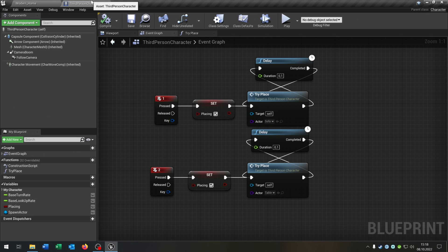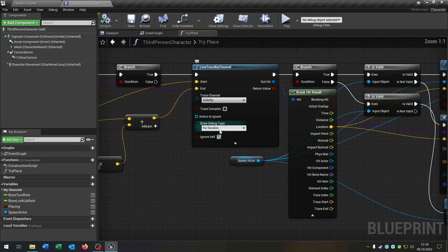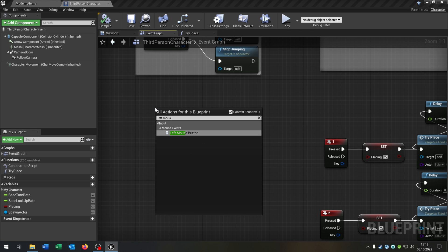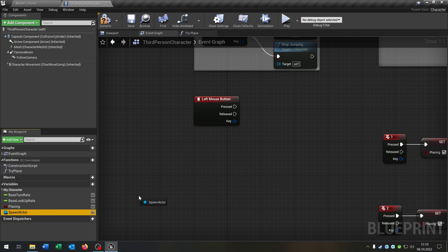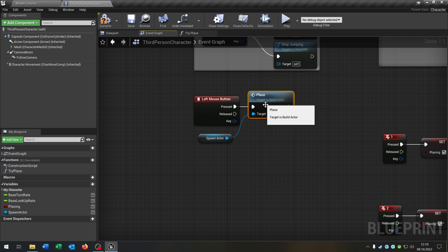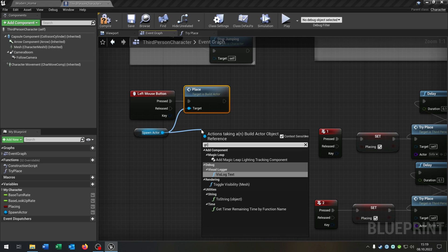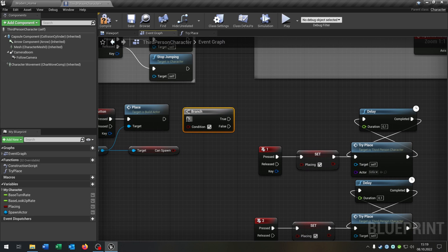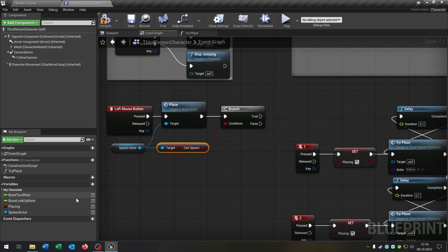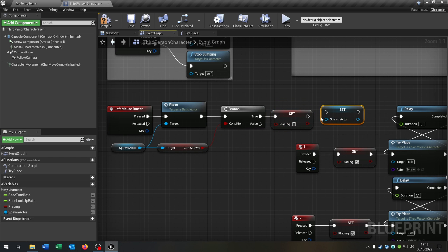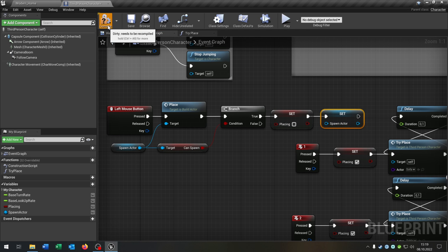So now let's go back to our third person character and we can uncheck the debug mode — we don't need it anymore. Compile and save this. Go back to the event graph. On left click, we want to actually place the actor. So left mouse button, take out the spawn actor here, call the place function on pressed. Get the can spawn boolean here, need the branch of course to ask. And then we want to set the placing boolean to false again, as well as set the spawn actor to nothing. Compile and save this.